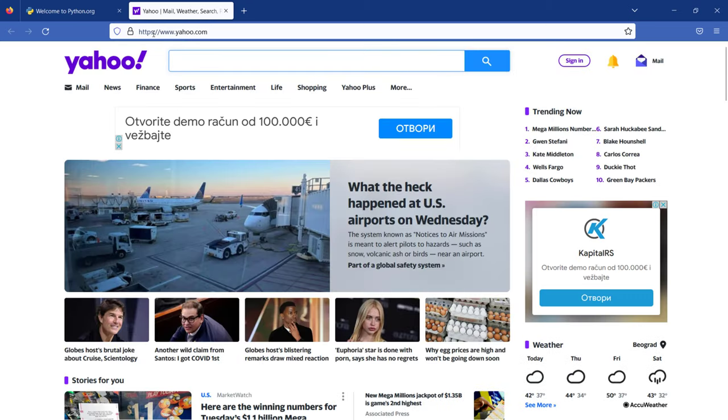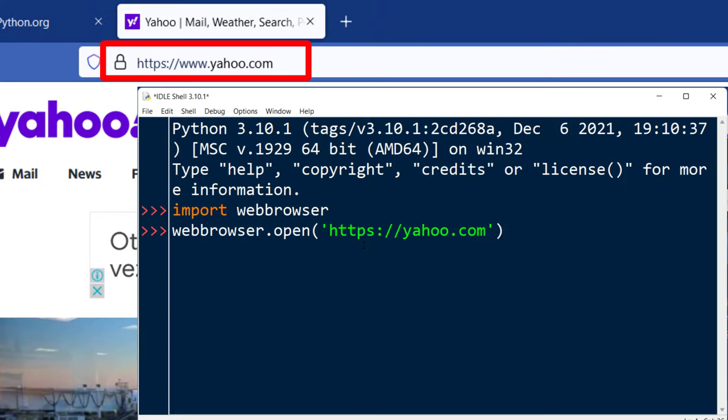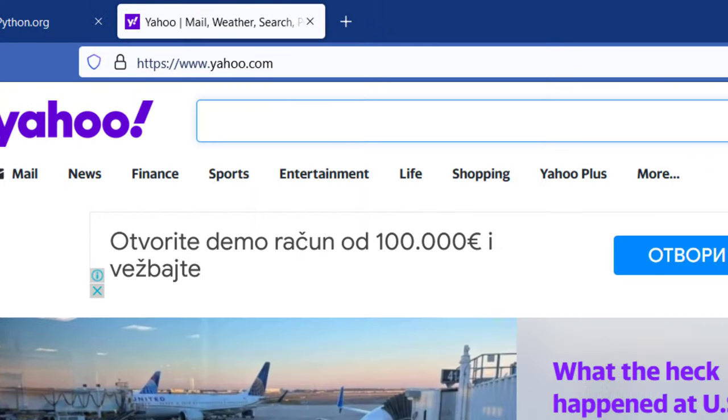And as you can see, this website is opened by using Python. That's all in this tutorial.